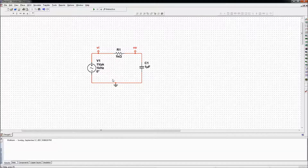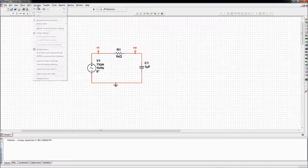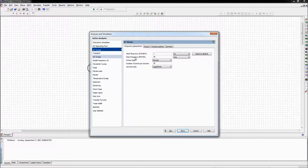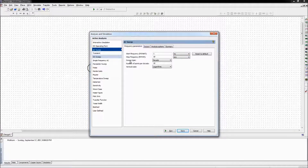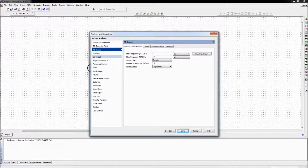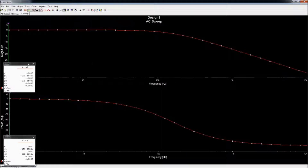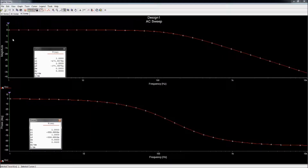Now in order to do frequency analysis, let's go to Simulate, Analysis and Simulation. Let's select AC sweep. Starting frequency is 1Hz — that's fine. Stop frequency, let's say 10kHz. Sweep type: choose decade among all the other types. Decade means the x-axis will be logarithmic, log base 10. Number of points: 10 is fine. Vertical scale: decibels. And we have a frequency response — the top curve is the magnitude response and the bottom curve is the phase response.